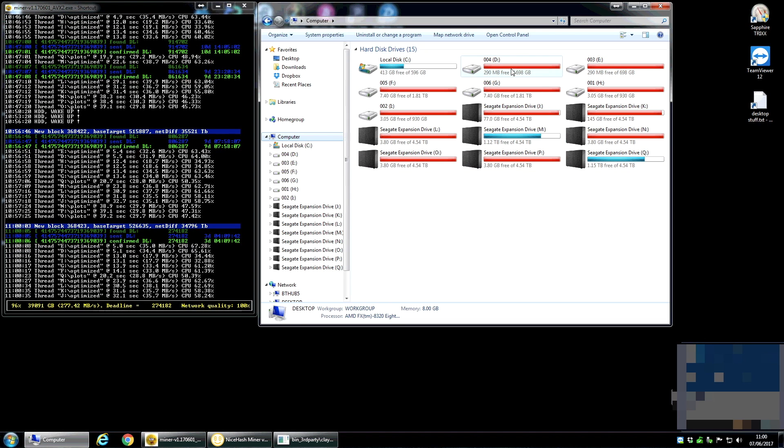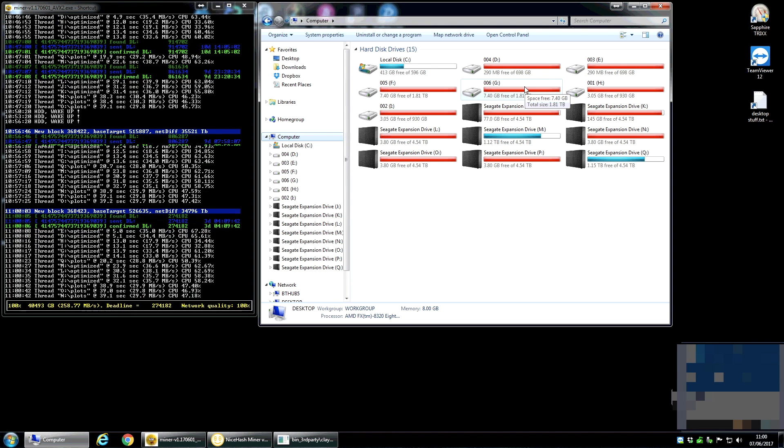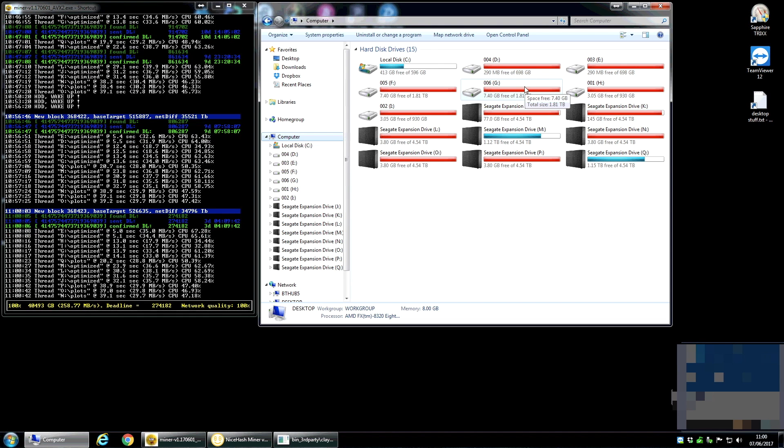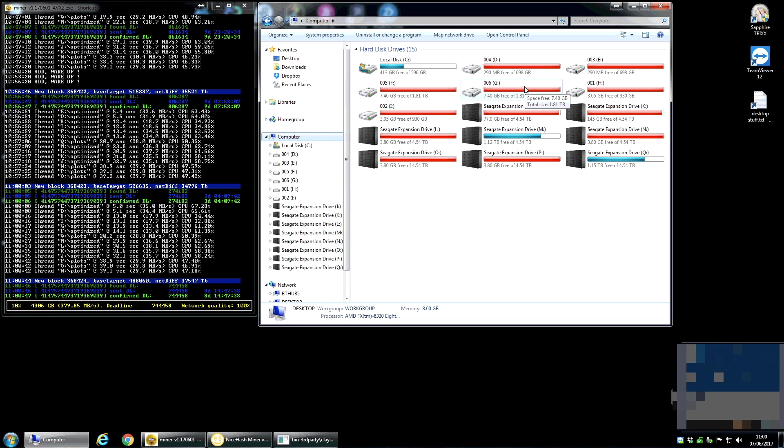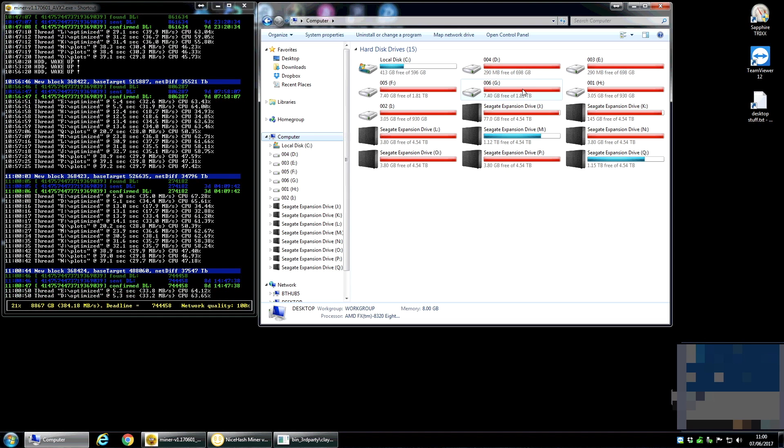Five of those, so D, E, F and G, actually sorry, four of those are internal drives. So they came out of old NASs and old machines and I'm just going to plug those in into the SATA slots on the motherboard.